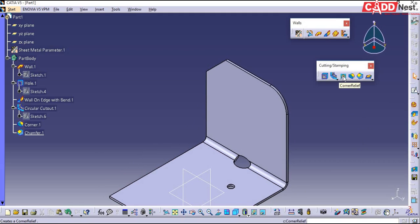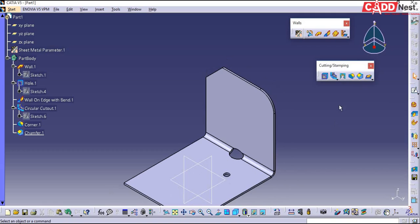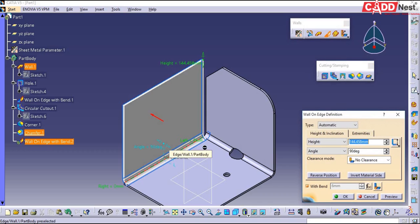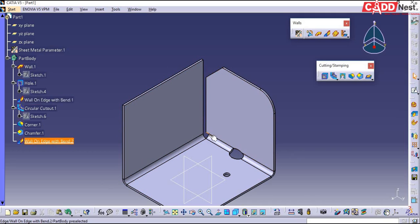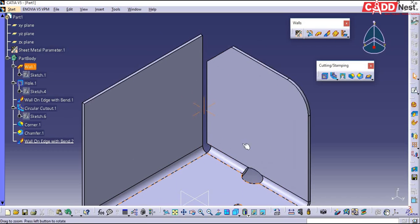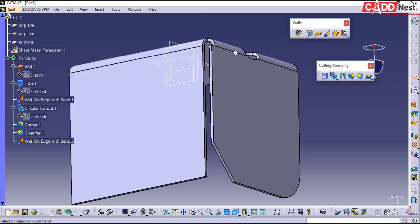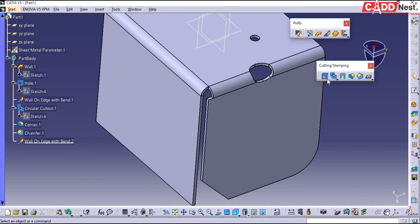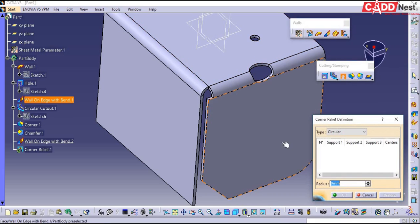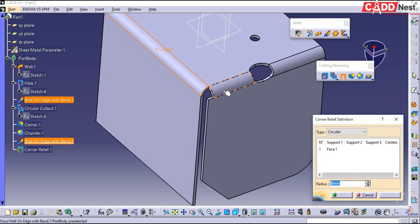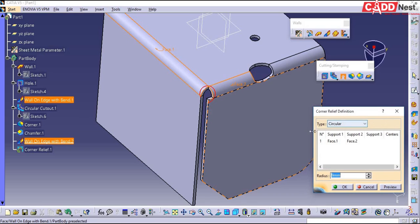The next feature we have is corner relief. Let us see how to use this. For that I will be creating one more wall and adding it here. Give it as OK. At the corners of your sheet metal feature you will be using corner relief. I'll reverse the direction — that is, rotate it — then go for corner relief. Here I will be specifying my supports: this is my support and this is my support. At this edge you will be creating your circular cutout, that is the corner relief.